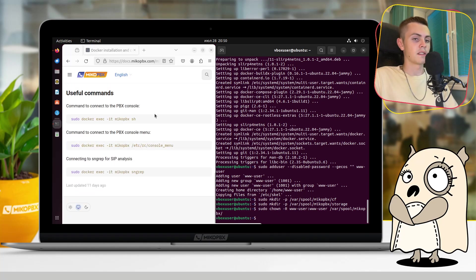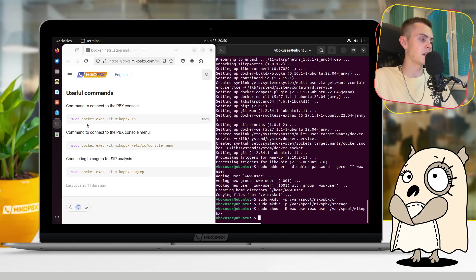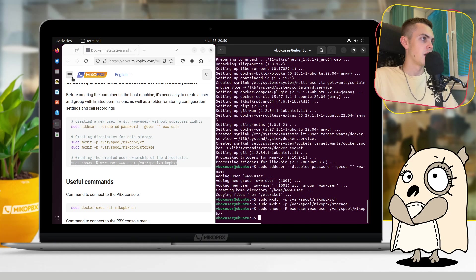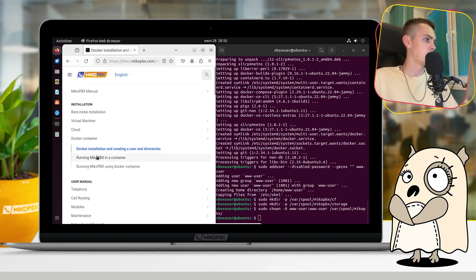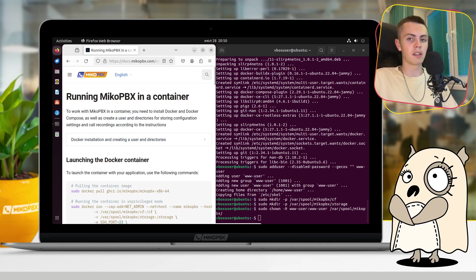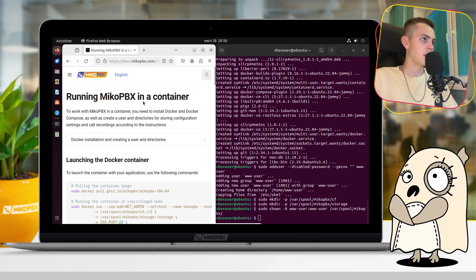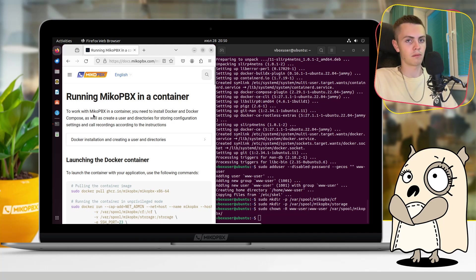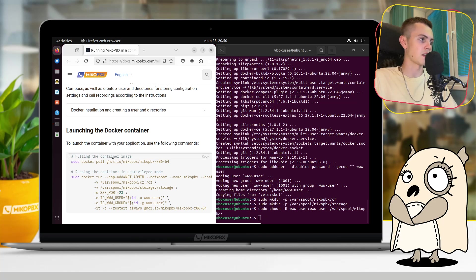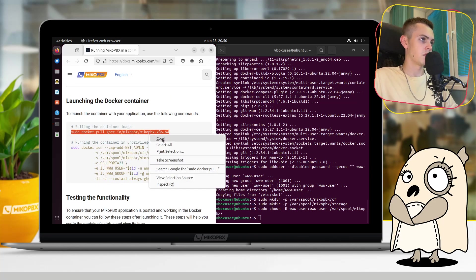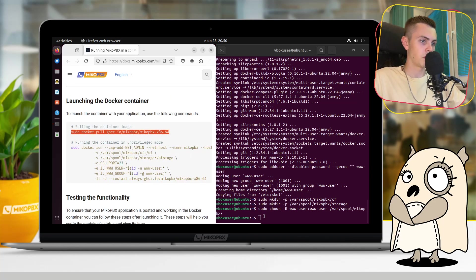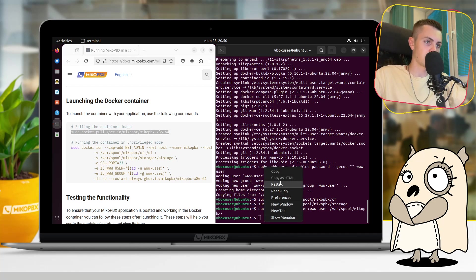Here you can see some useful comments. You can find them on official documentary website of MikoPBX. And now we are ready to go to the second section, which is running MikoPBX in a container. Here it says that we should do all these preparations before this section, like we did before. And we are ready to launch the Docker container. Here you need just to pull in the container image. You can do that by this command.